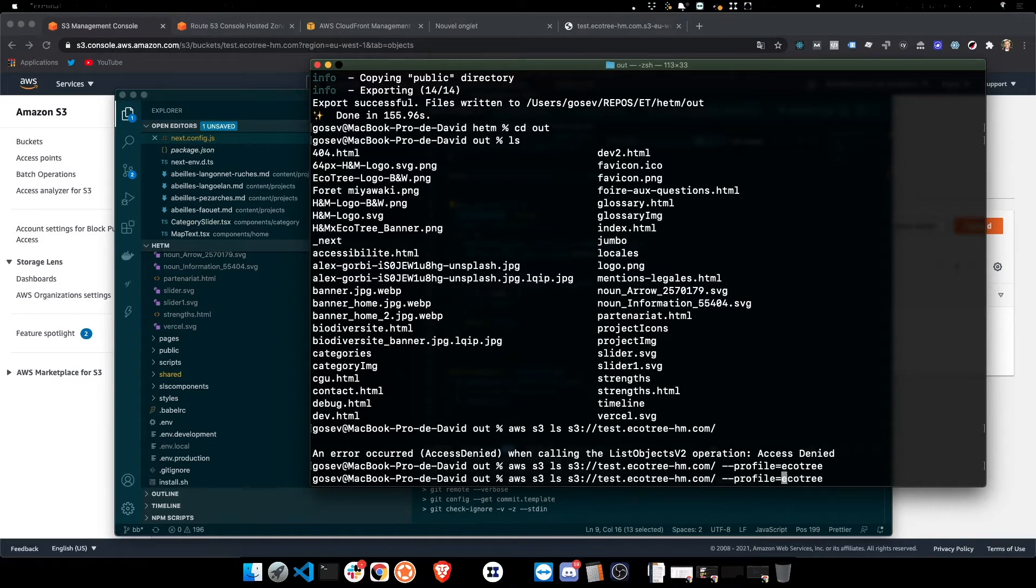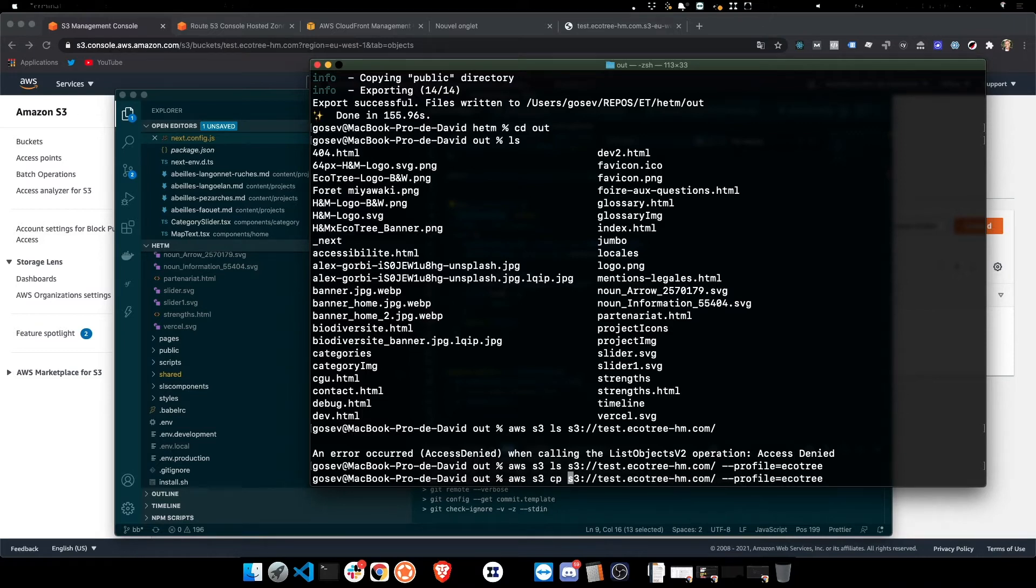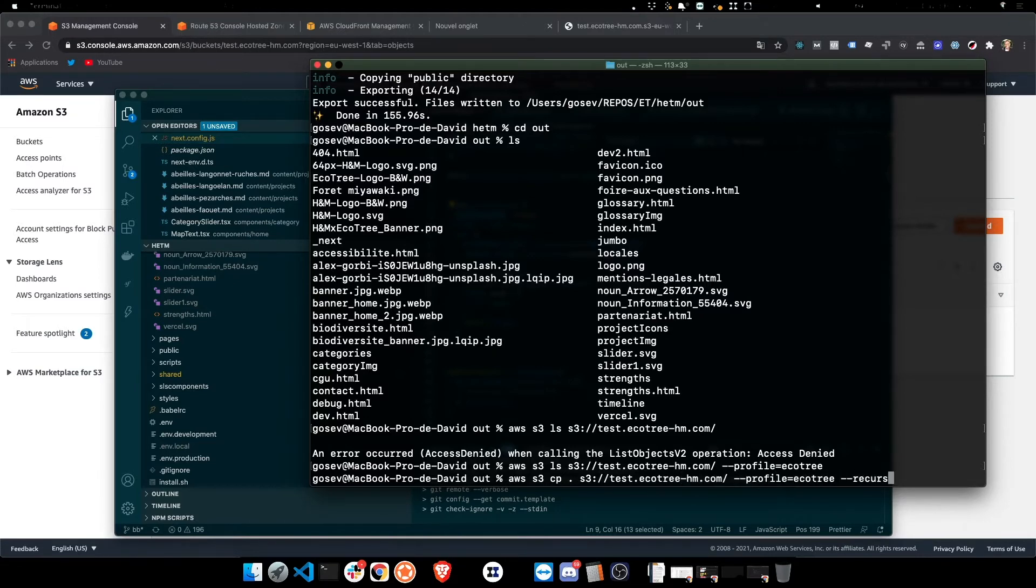So I'm just going to rename that. We change the ls list to cp for copy, and we're going to copy from the current directory, that's what the dot means there. And I'm going to add a recursive argument, so it'll update all the folders also.